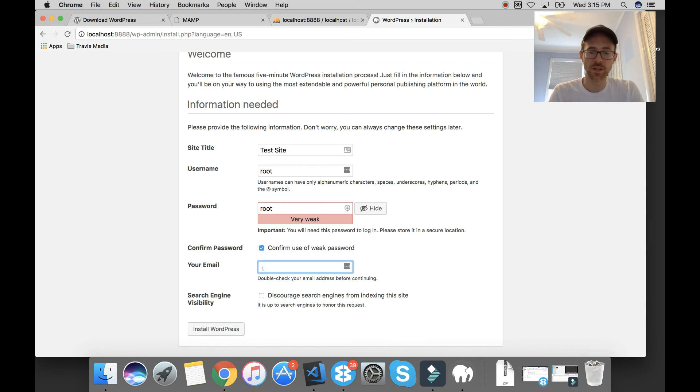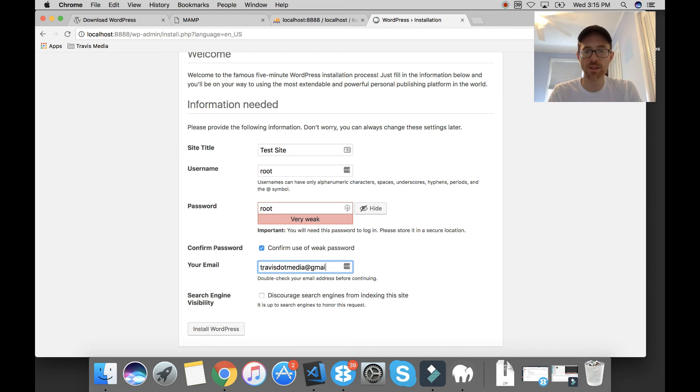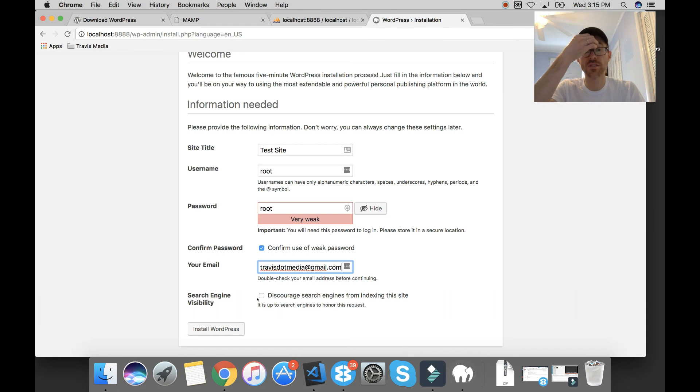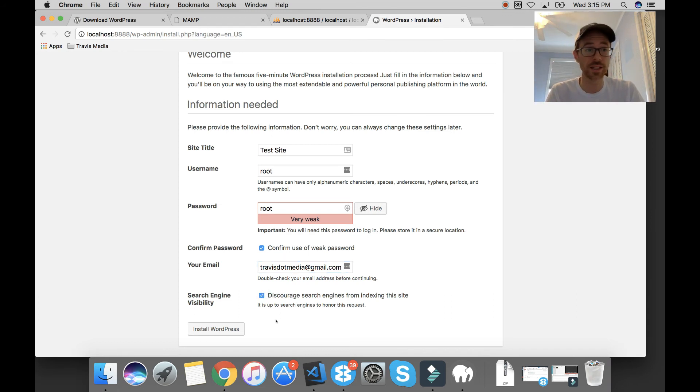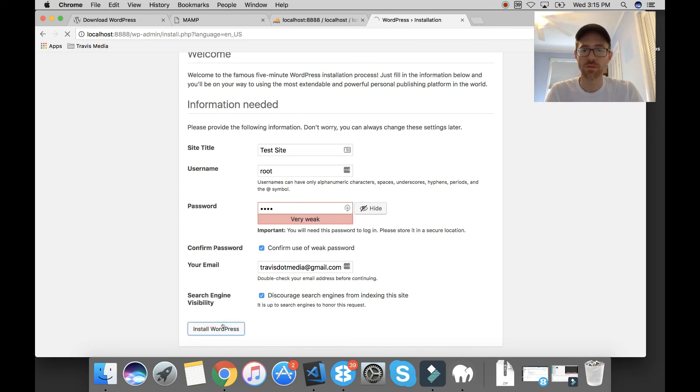Your email. I'm just going to put Travis.media at gmail.com. And discourage search engines from indexing the site, which they can't index it because it's not on the internet. It is on your computer. But I click it anyway for peace of mind. And then I'm going to click install WordPress.